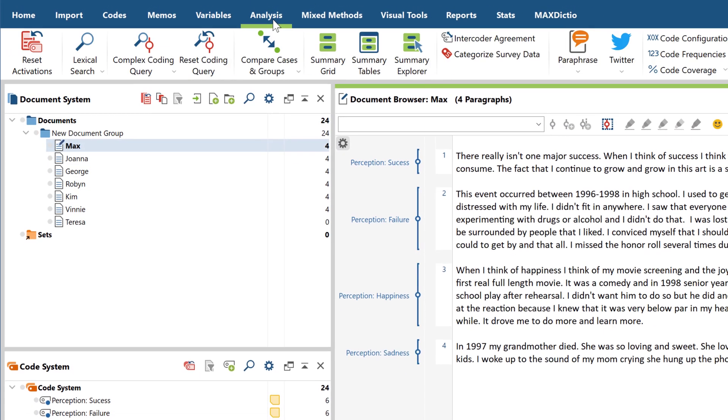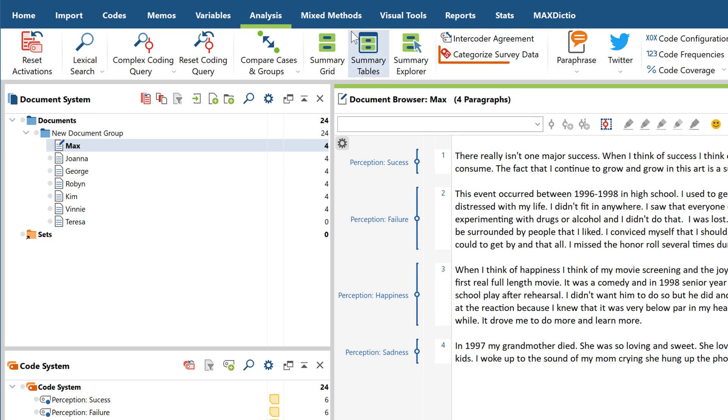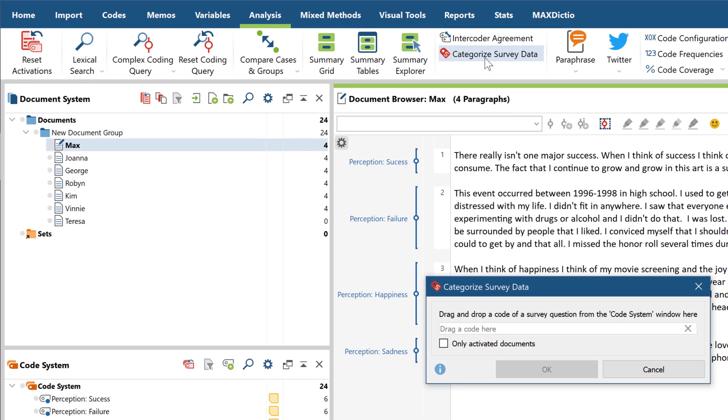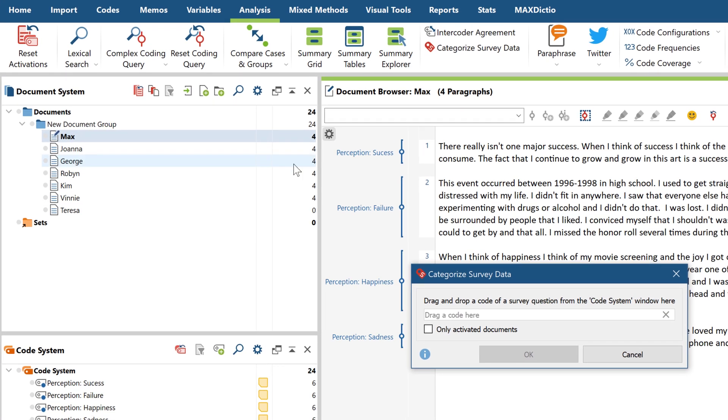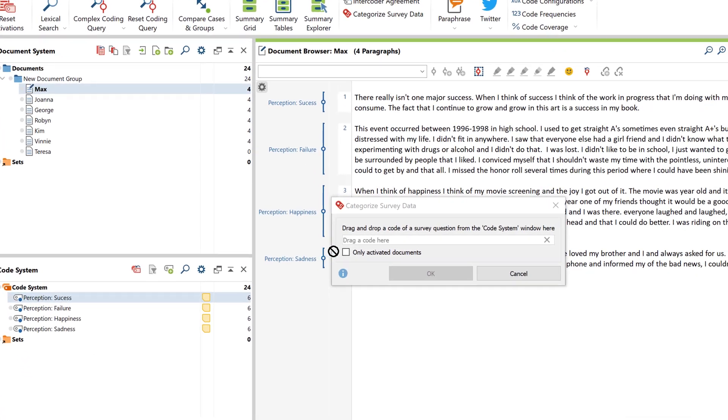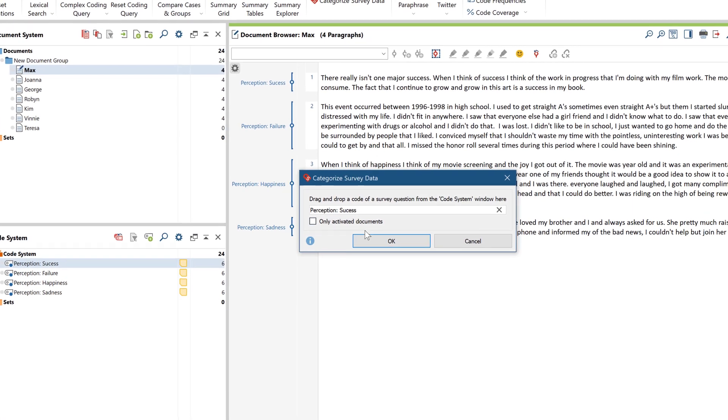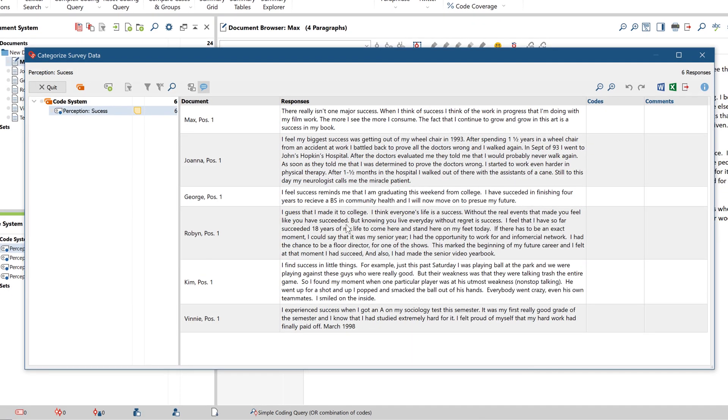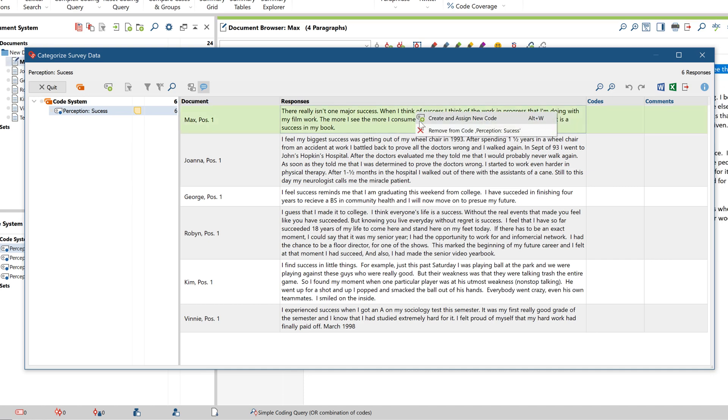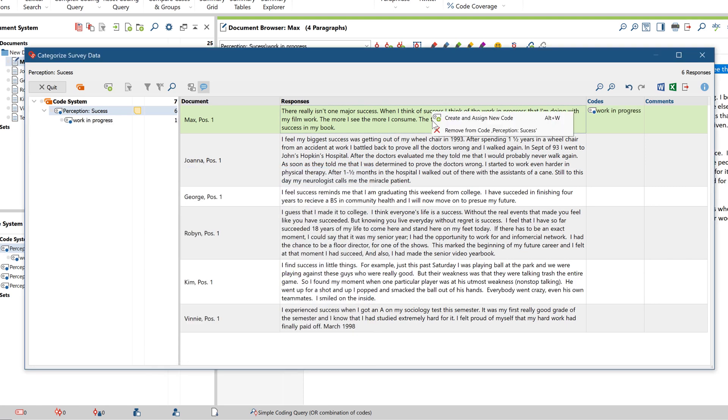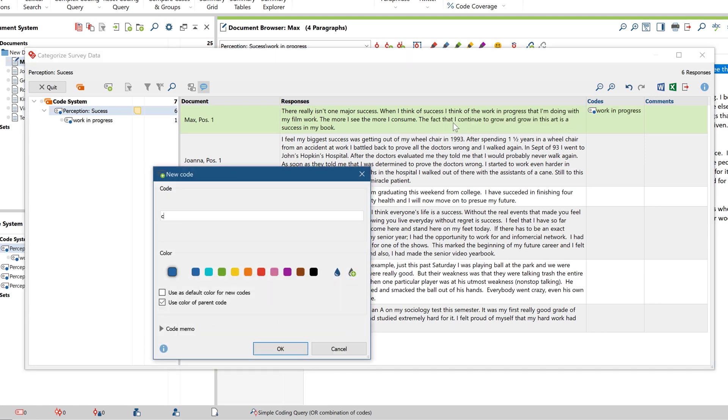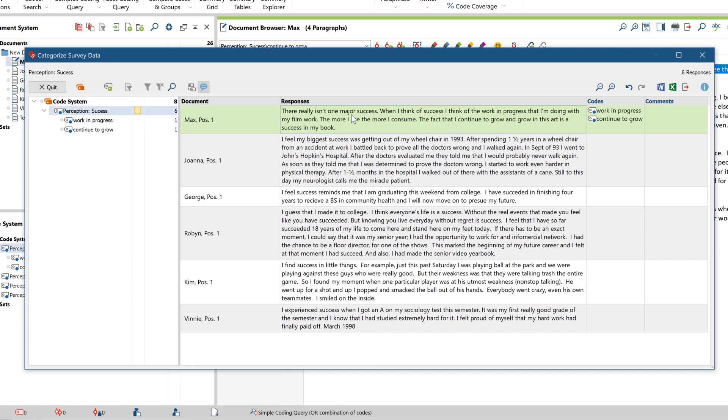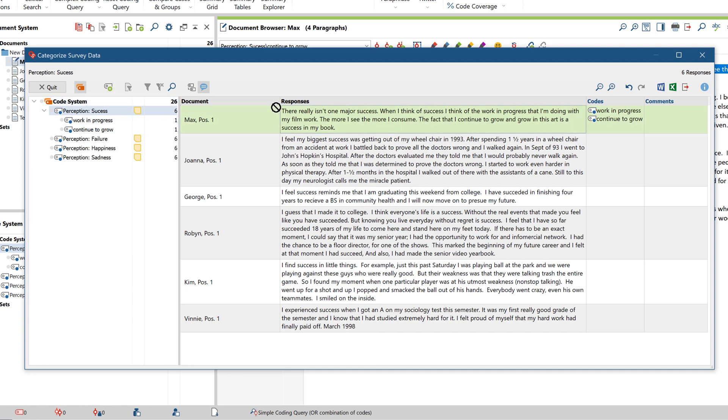The categorize survey responses function is particularly useful for larger datasets with lots of responses. Here you can get a quick overview of all responses to a question in a concise table view. You can separate out the top-level codes of questions into subcodes and assign text segments directly to codes via drag-and-drop. You can also add comments to individual segments here.